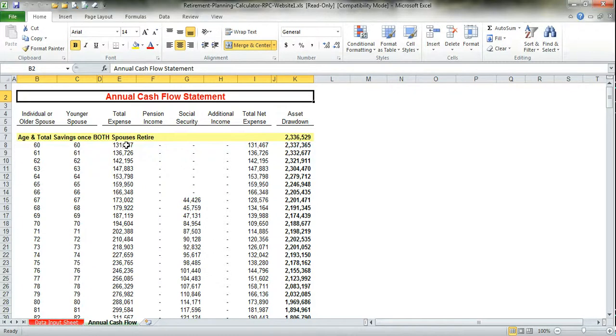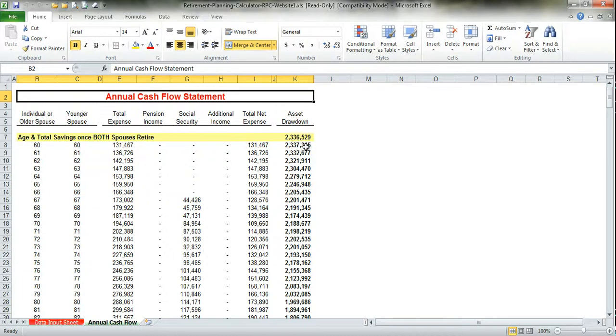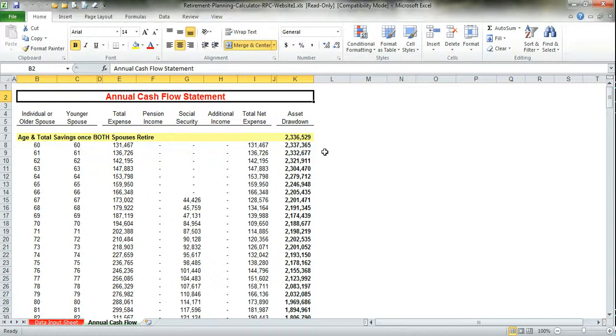But again, this is adjusted for inflation. So you get a real view of what inflation does to your expenses. It draws down your assets every year. As you can see, the math is not as simple as taking the 2.336 minus the 131. The reason why the number is a little higher in that first year is because your assets are earning a return.